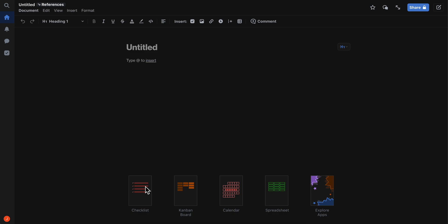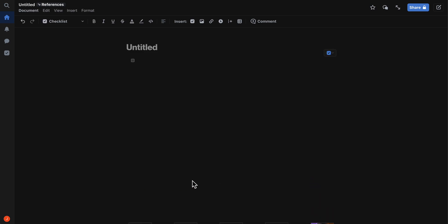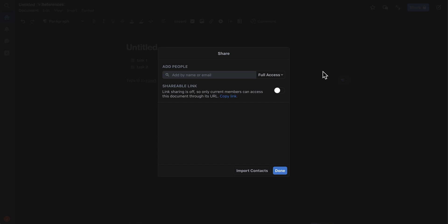As you can see, we can add a checklist if we want, and here let's say we want to create some tasks that need to be done, and then here you can type in a description. Basically, the great thing about this is that you can share it with whoever you want.